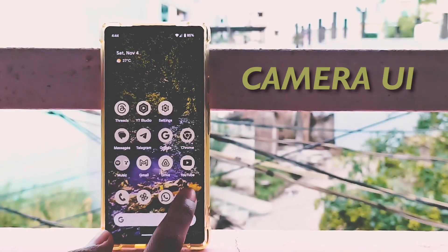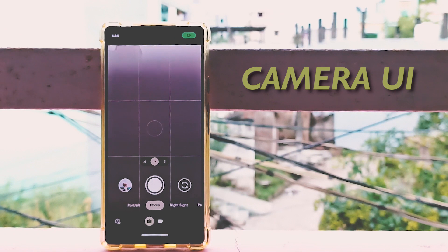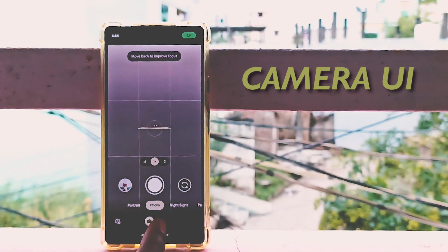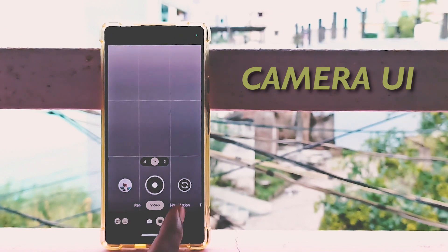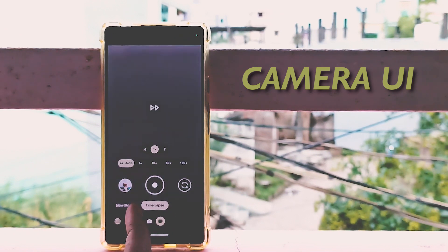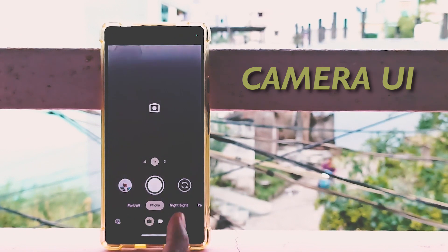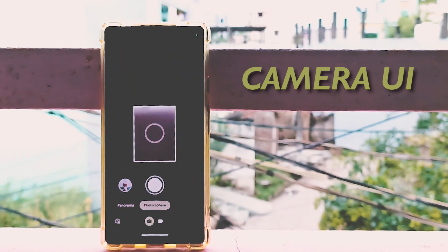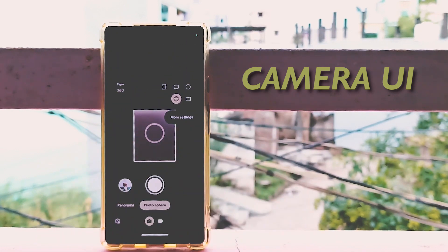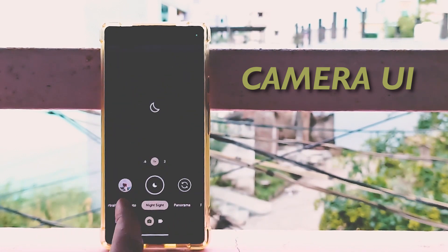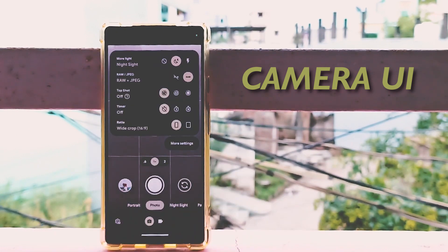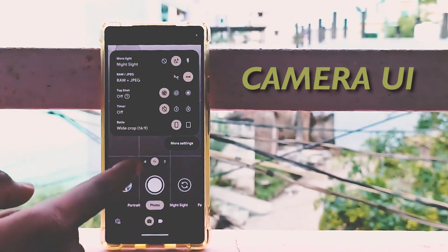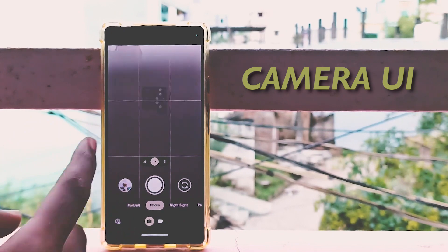The UI of the camera has changed in this version. They gave separate folders for photo mode and video mode, so all the photos are in one place and all the videos are in one place. Good move, Google.